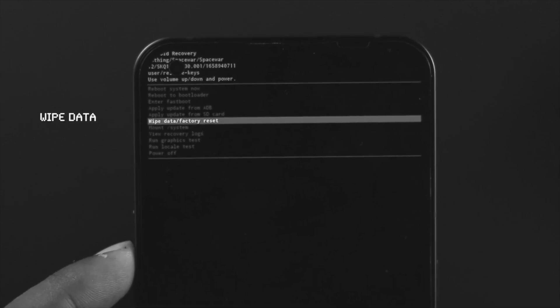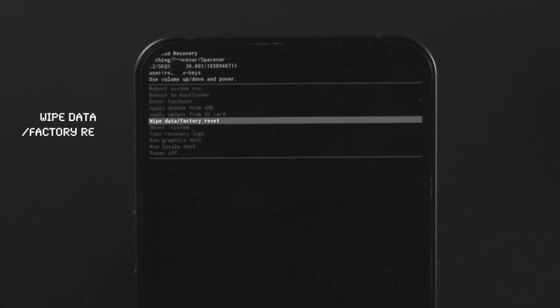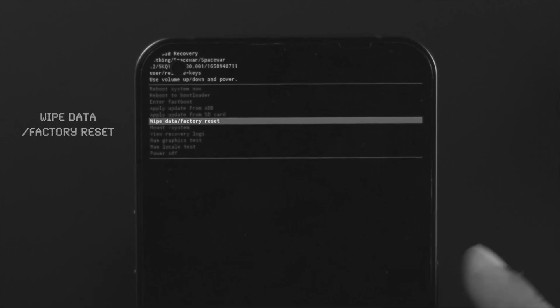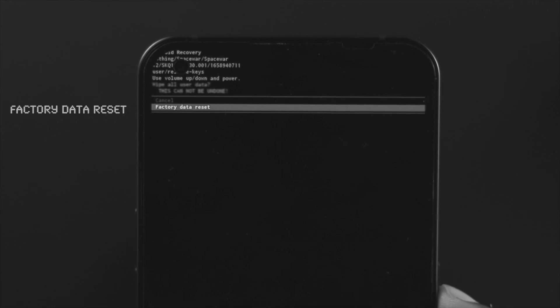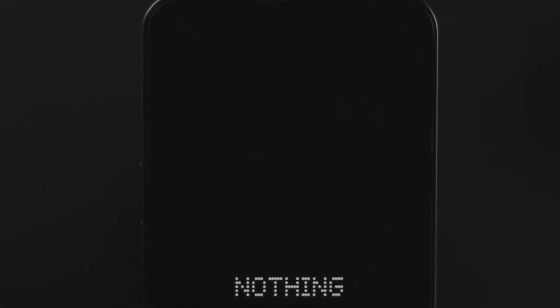Press the down button to come down to where it says Wipe data or factory reset. Choose this option and press your power button once. Scroll down and choose Factory data reset. Press the power button and your device will wipe all the information you have on your phone. Simply press your power button one more time to Reboot system now.